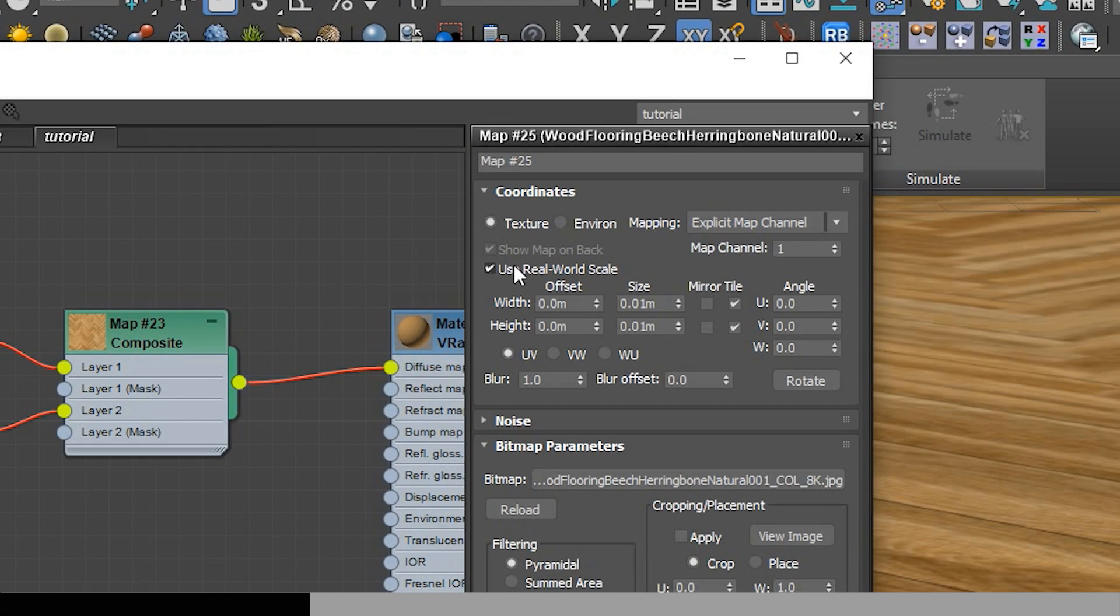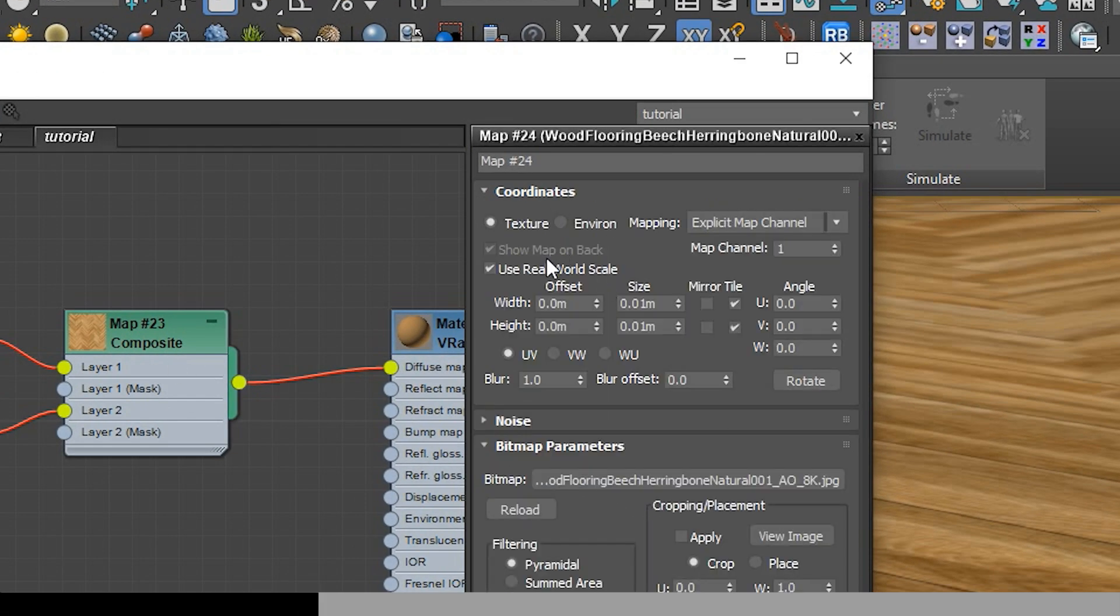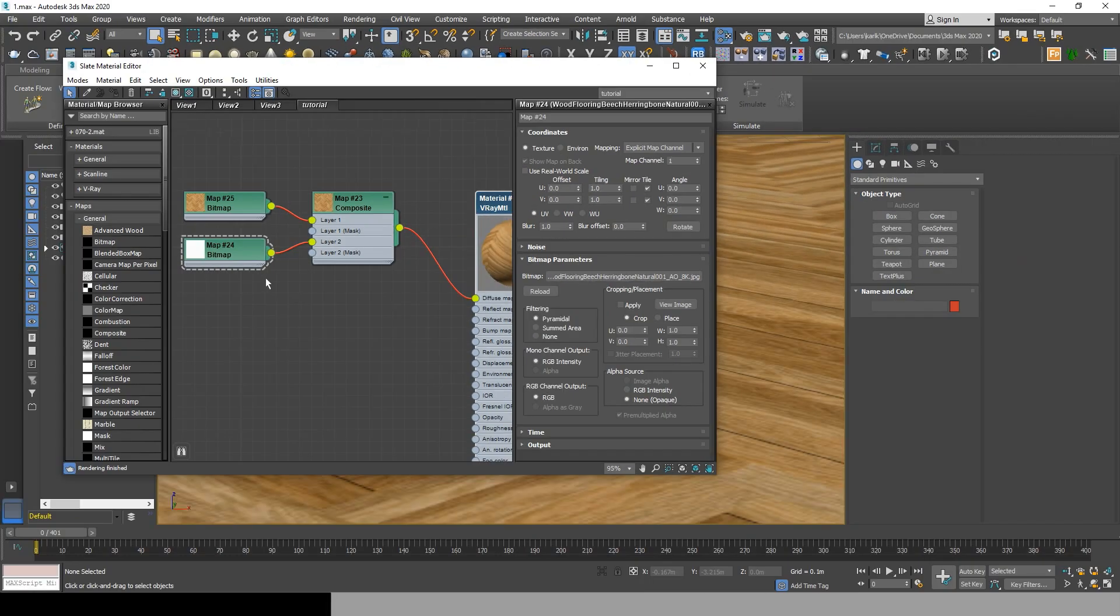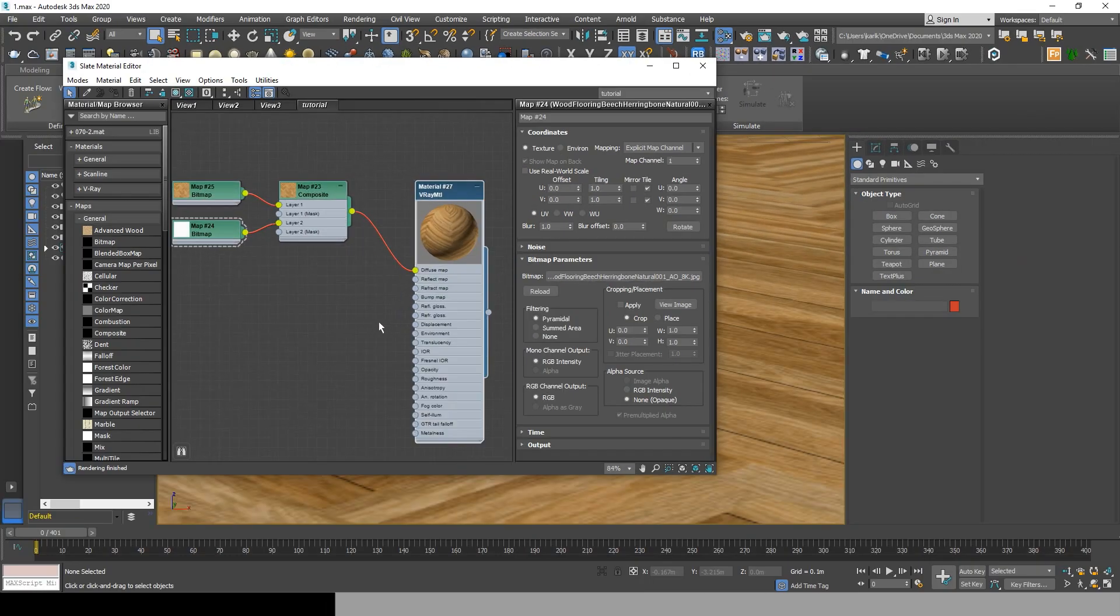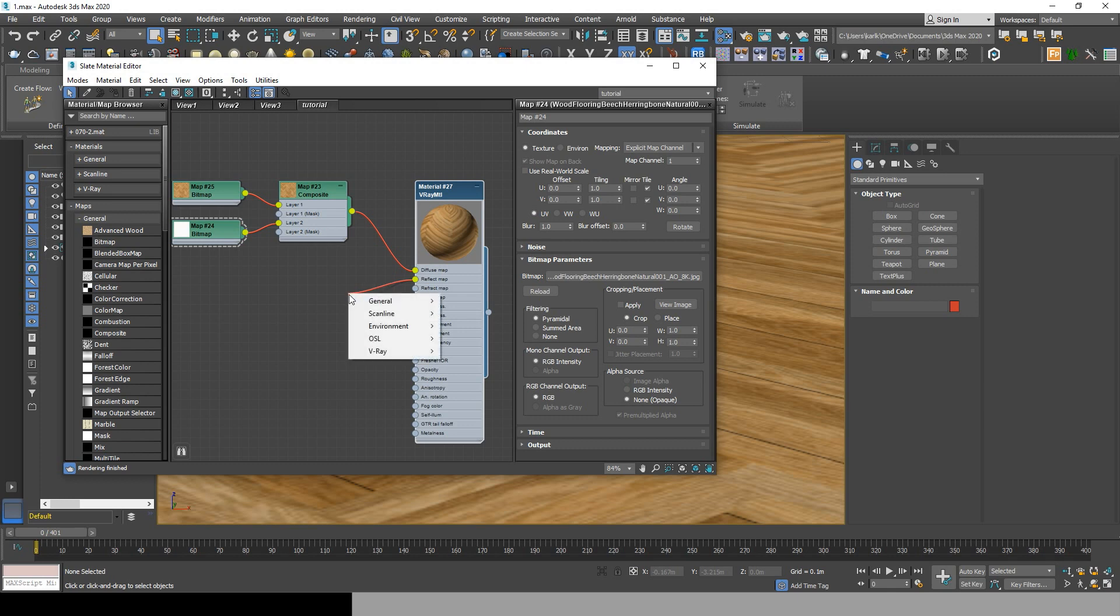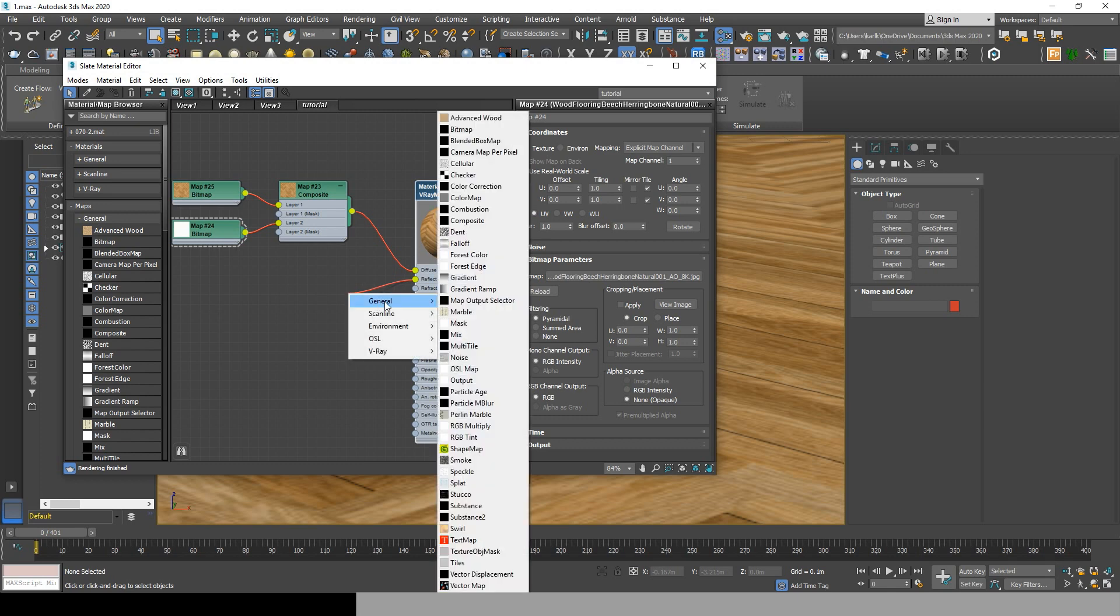Don't forget guys, don't take use real world scale in every bitmap you import.